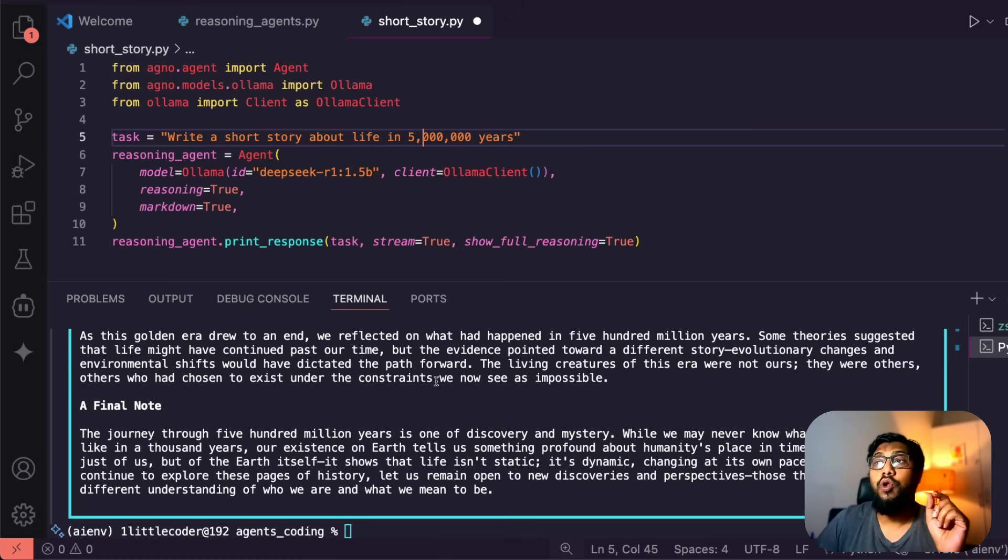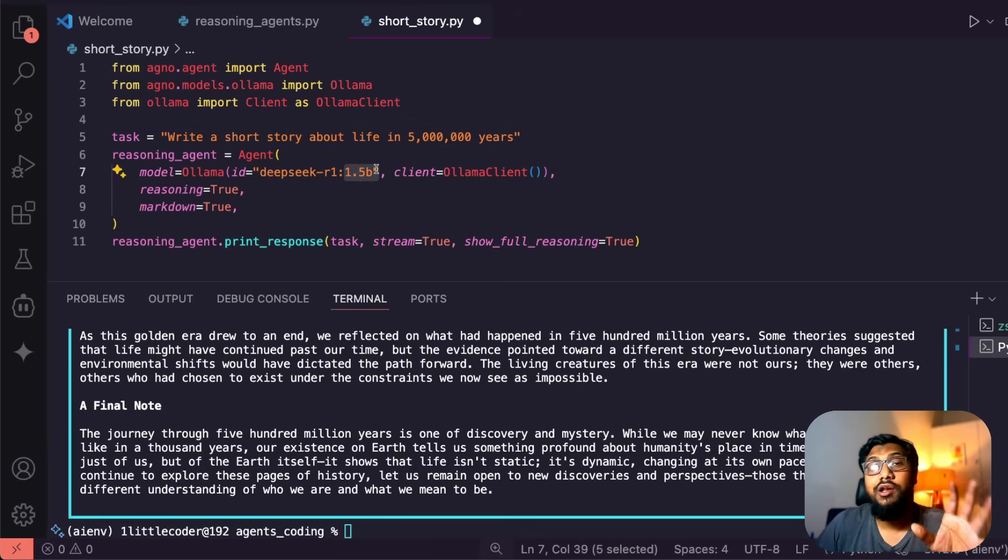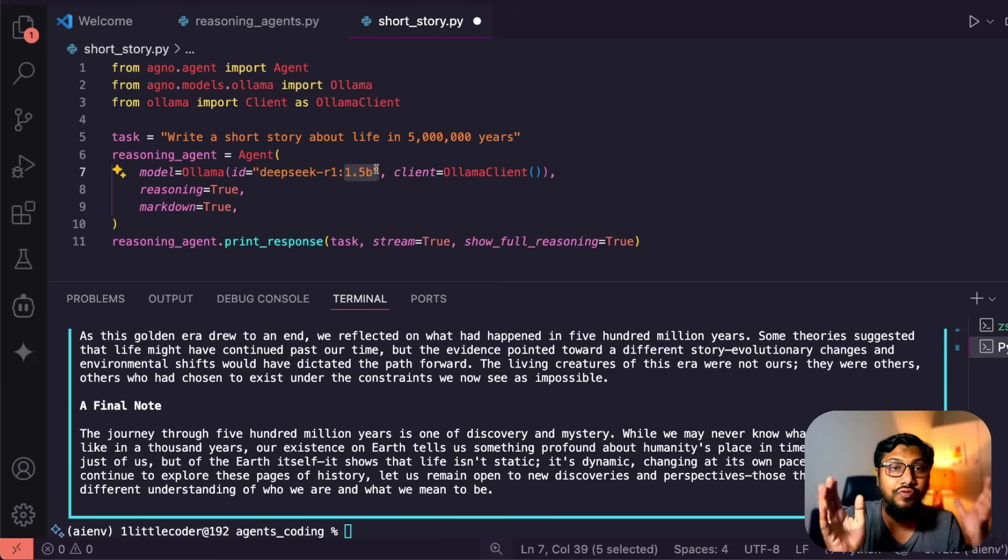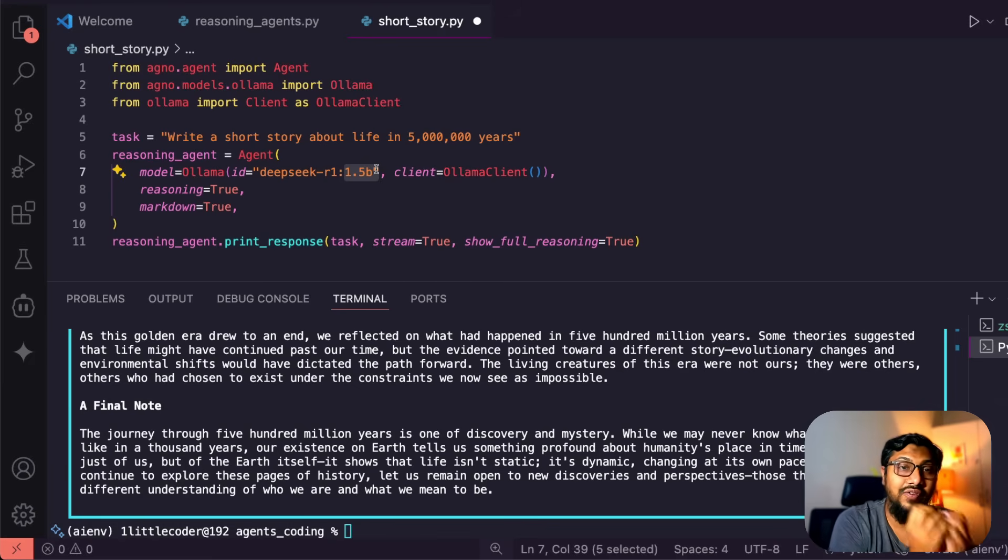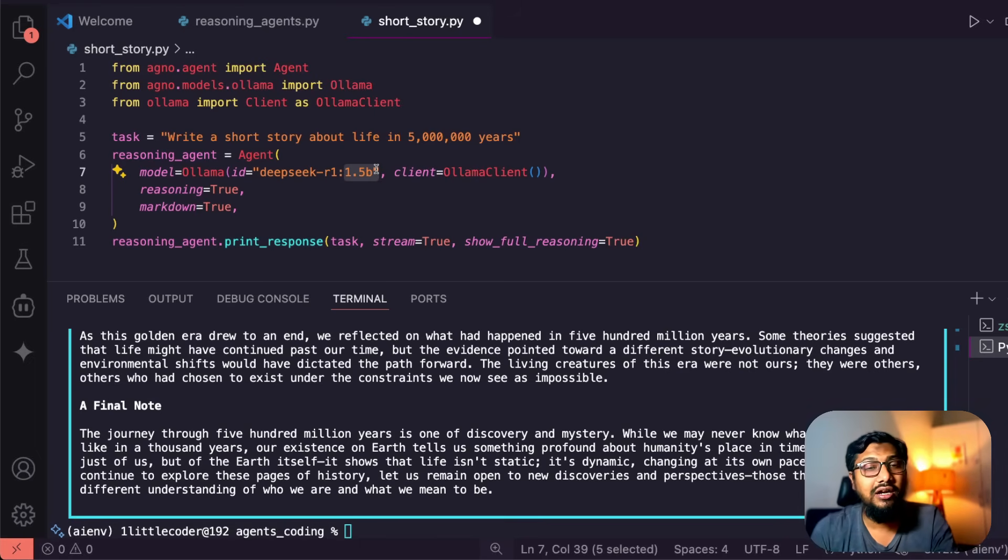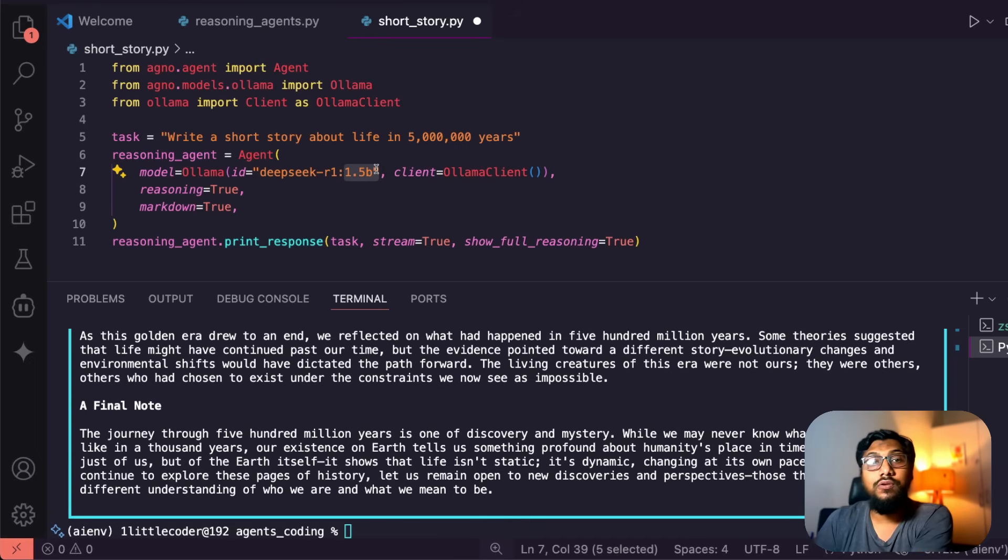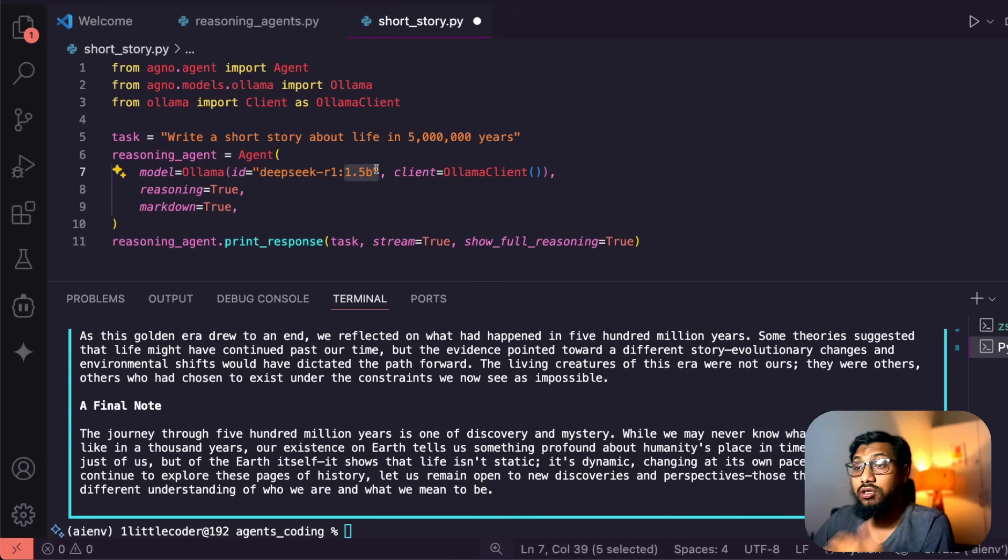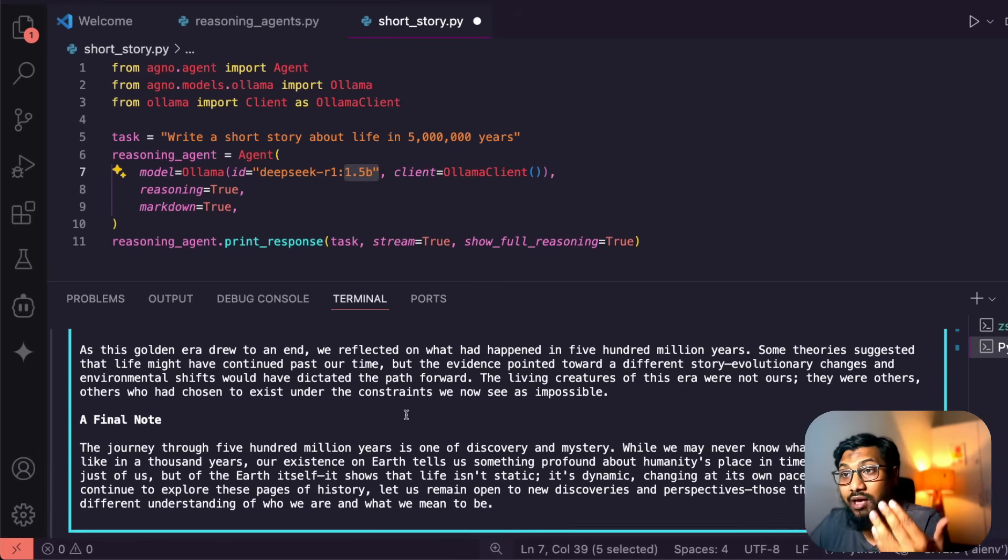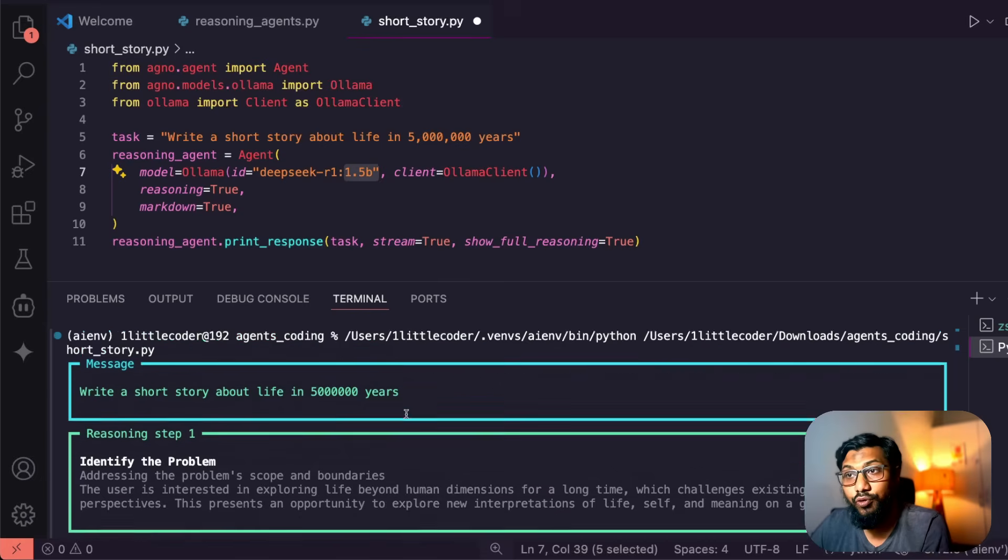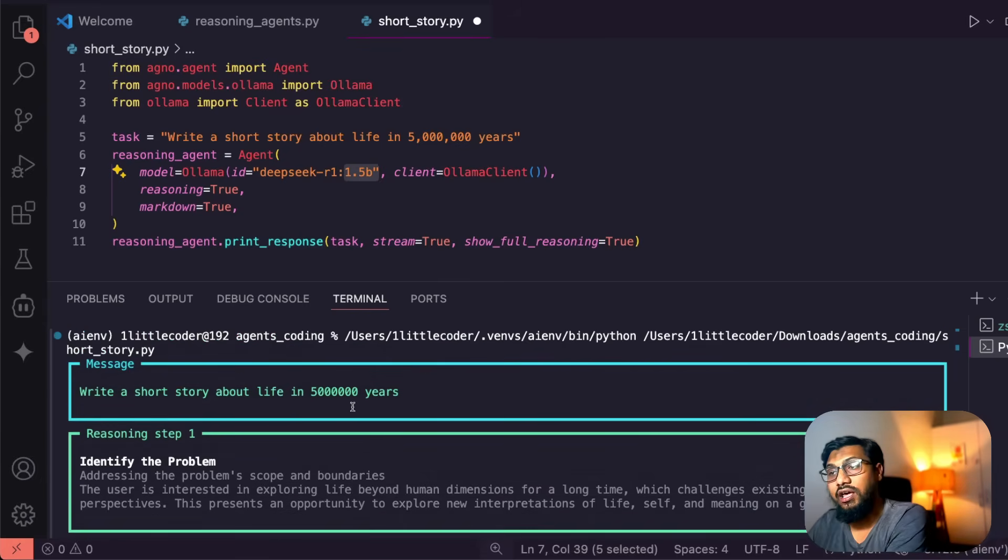All this was possible only with a 1.5 billion parameter model. It's not OpenAI, it's not Claude thinking, it's none of these models. A very simple 1.5 billion parameter model which you can ideally run on even 8GB or 16GB RAM machine and powered by Ollama. Thanks to agno, this is possible.